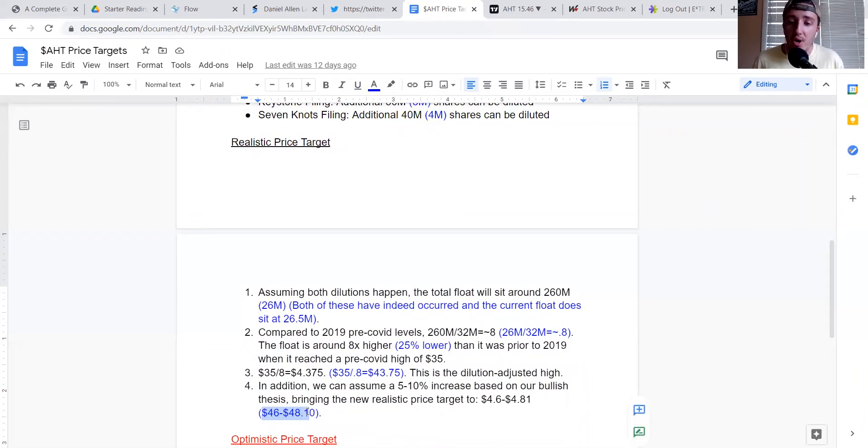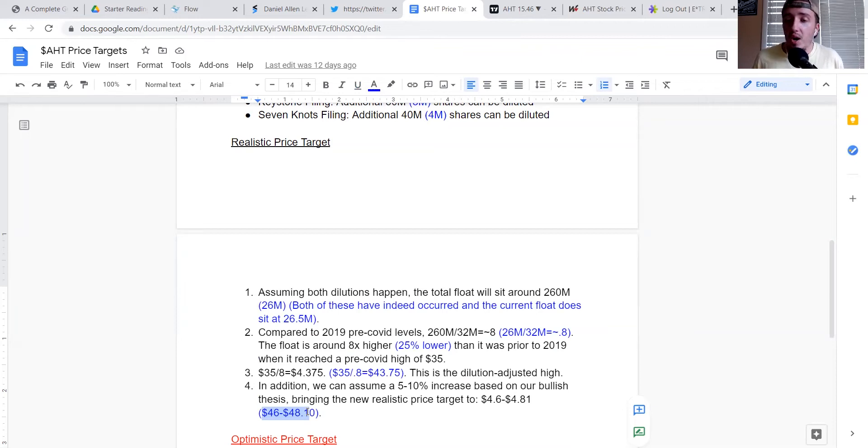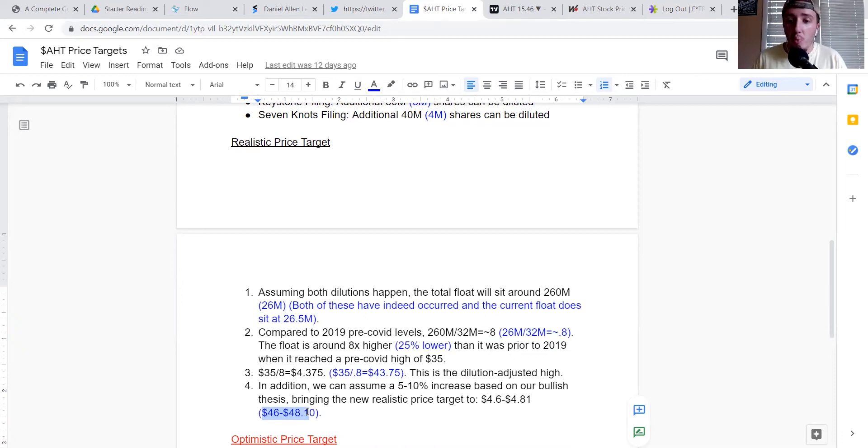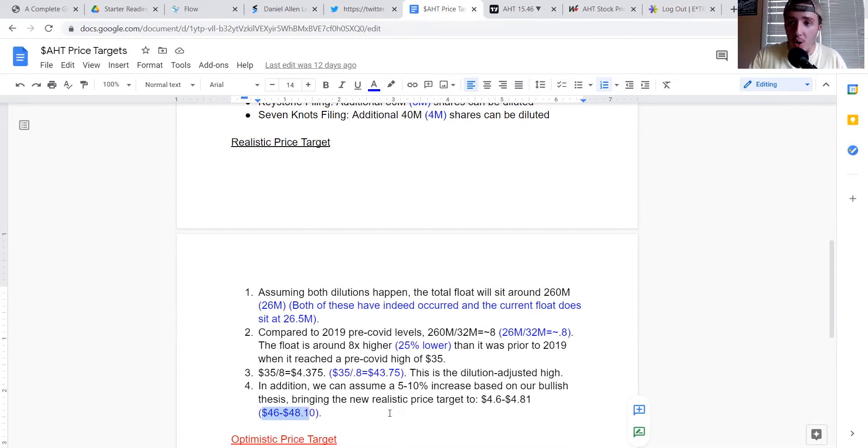This is all technically still fair value for AHT stock. Realistically, however, $24 to $26, there's a big range right there that seems to be a very appropriate short-term price target. It's something that I believe would actually be fair value. And right now, AHT is trending well below that.